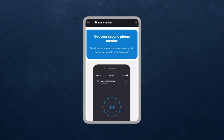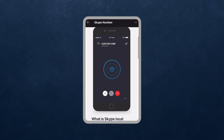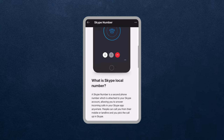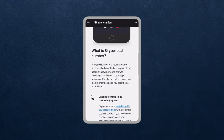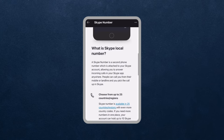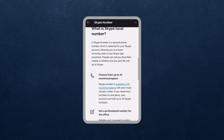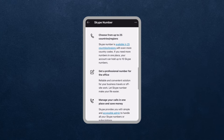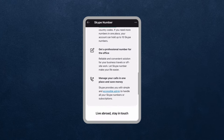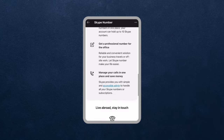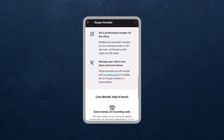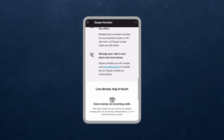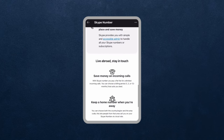It takes you to this introduction page just to give you an introduction on what is a Skype number and what you should expect from a Skype local number. For example, you can choose from up to 25 countries or regions — more will be added. You can get a professional number that you can use for the office. You can also manage your calls and have multiple different numbers all in one account.